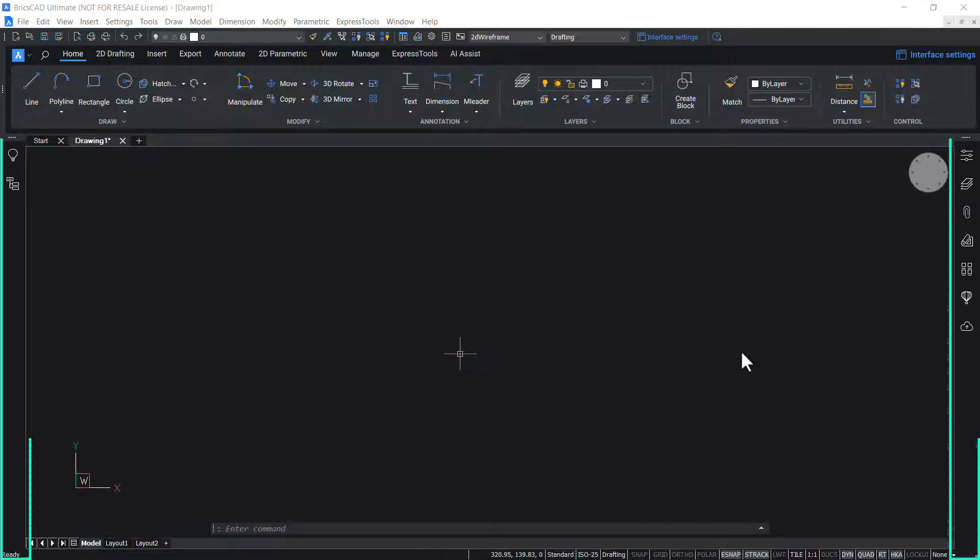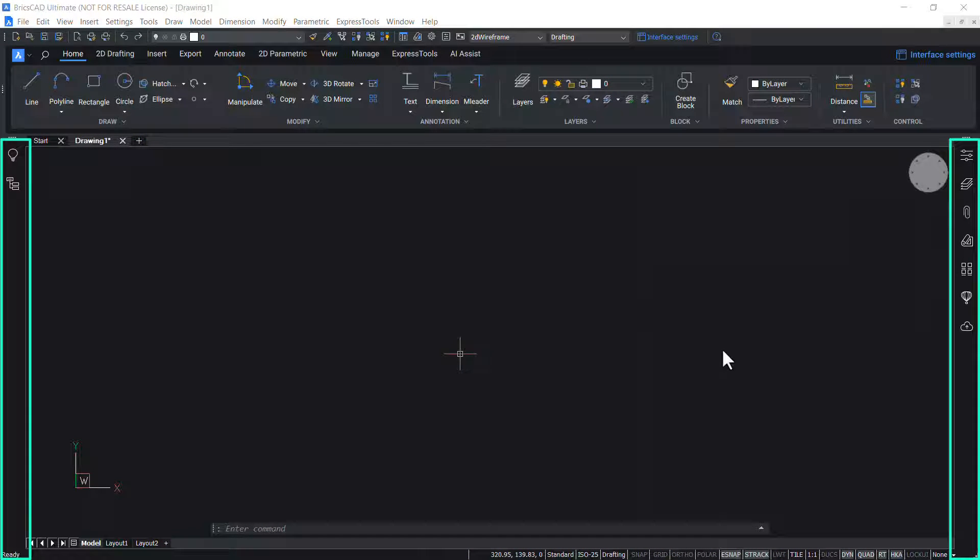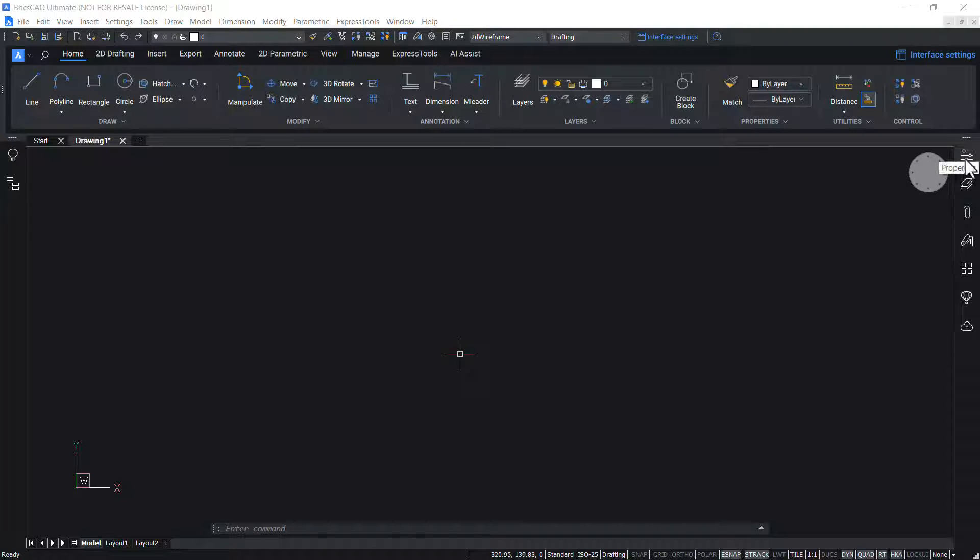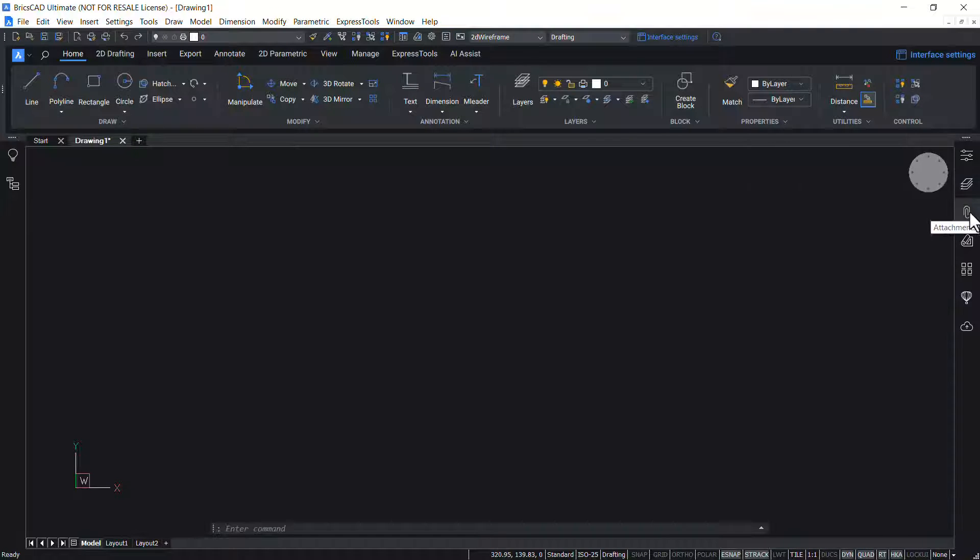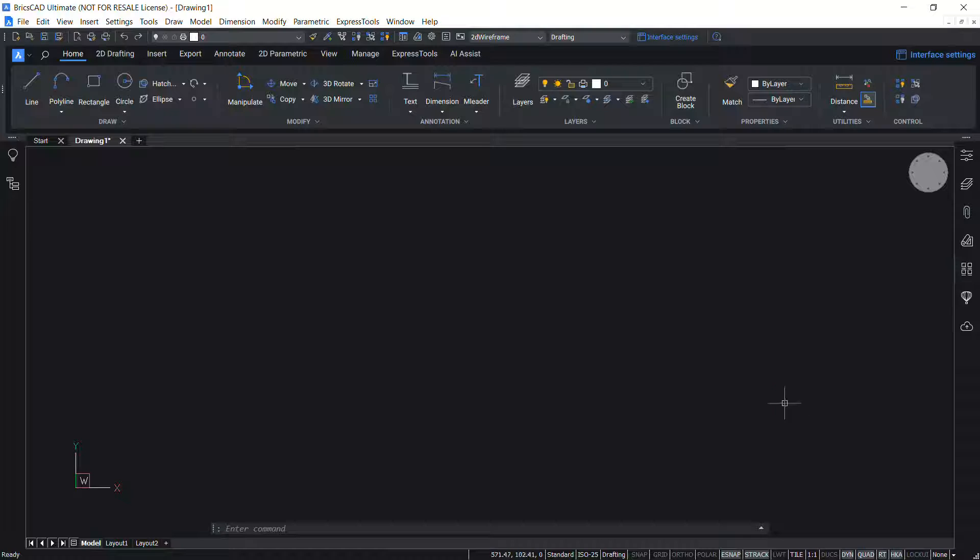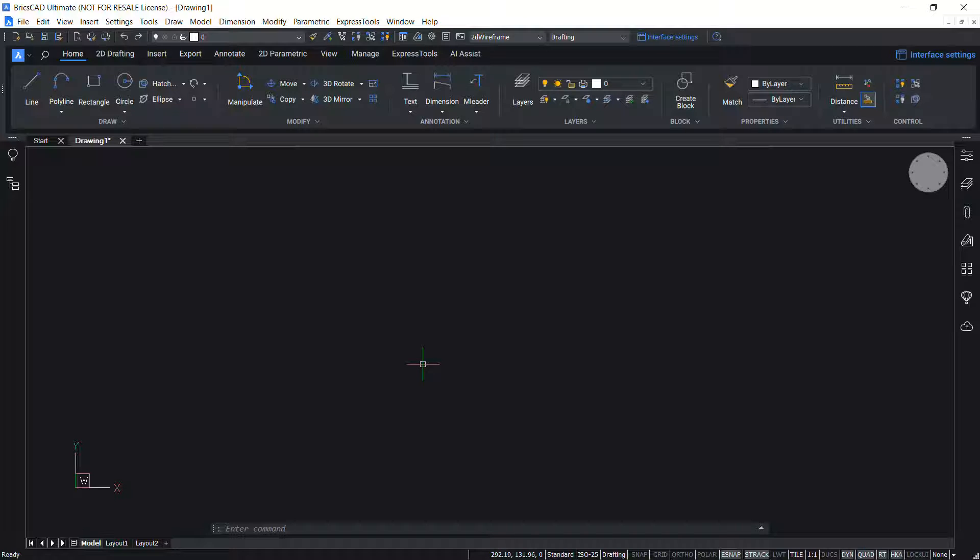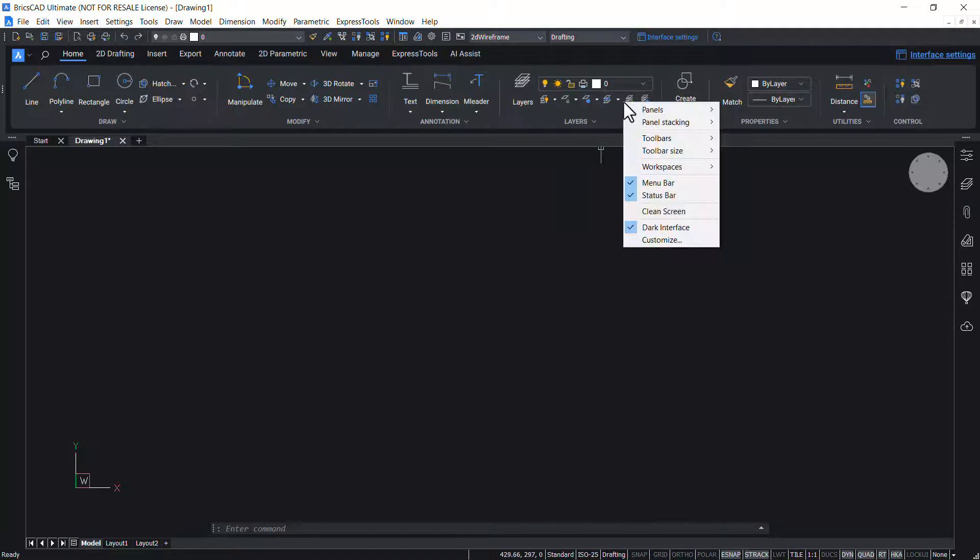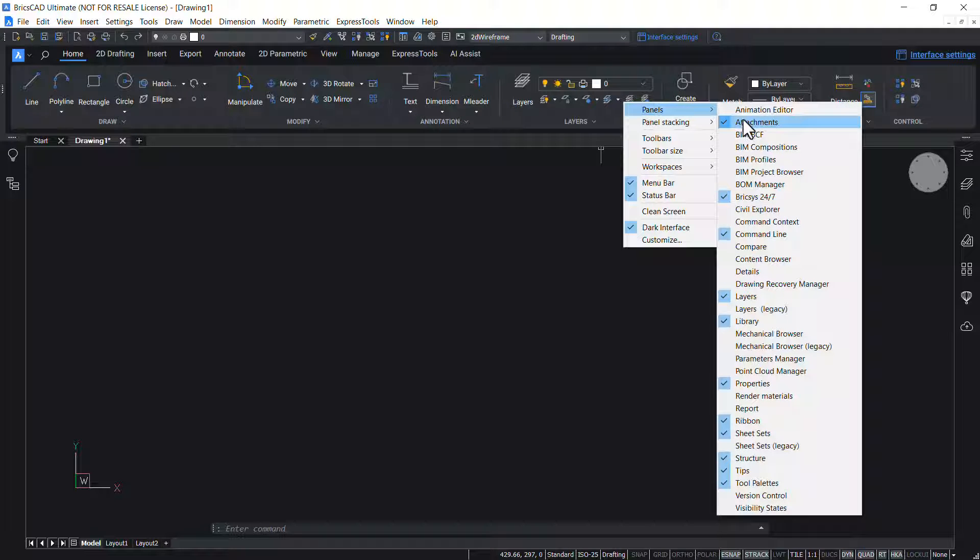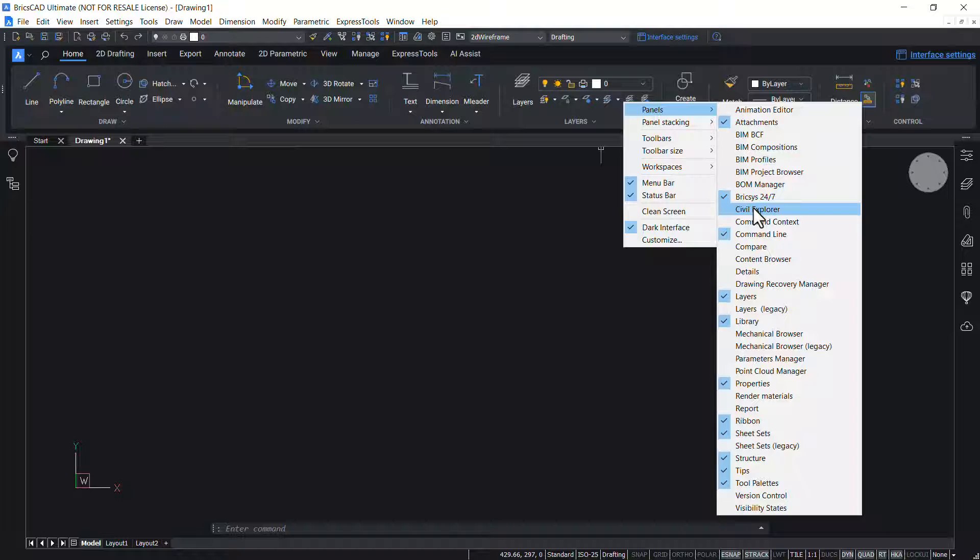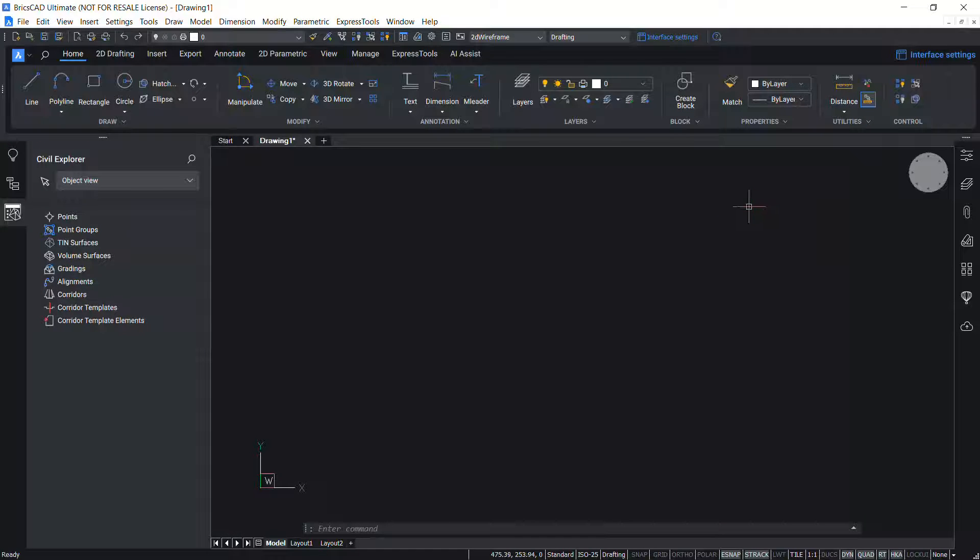In BricsCAD, tool panels are displayed on both sides of the workspace. A tool panel consists of a number of panels. For example, in the tool panel on the right side, you can see properties panel, layers panel, attachment panel, and so on. Panels are interactive user interface elements that can remain open while you use other commands. To open a panel, hover the cursor on the toolbar or on the ribbon, then right click. Choose panels. Panels that are currently open are ticked. Click on the panel in the menu to display it. For example, when you click on the Civil Explorer panel, that particular panel will get opened.